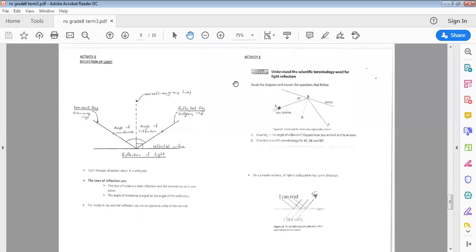Grade 8 Natural Science: light reflection. Learners, please refer to your resource pack, Term 3, pages 13 and 14. Now, if a light source produces a ray of light and that ray hits a reflective surface, for example a mirror, that light will be reflected off the reflective surface.